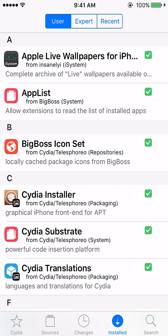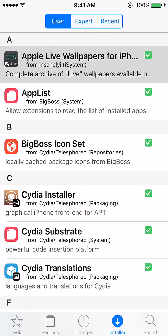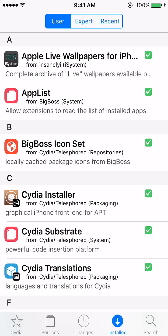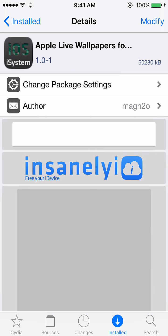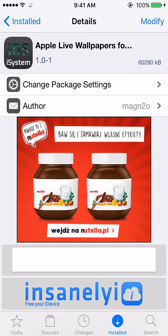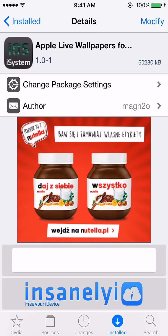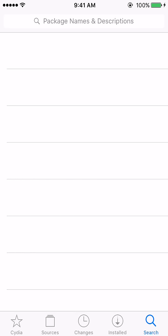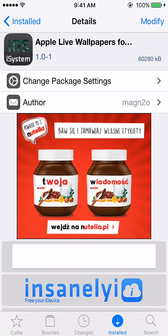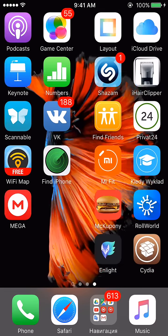But that's not it guys — you're also gonna have to install the wallpapers, because the previous thing installed is just a program. The actual wallpapers package is called 'Apple Live Wallpapers.' Go to the search bar, find it, and install it.